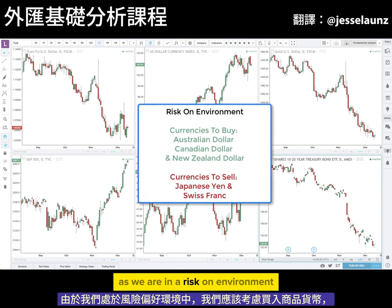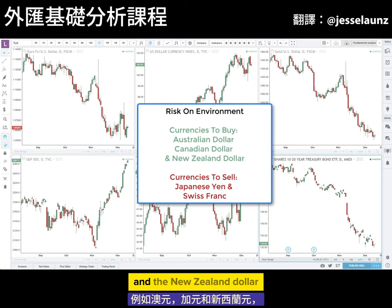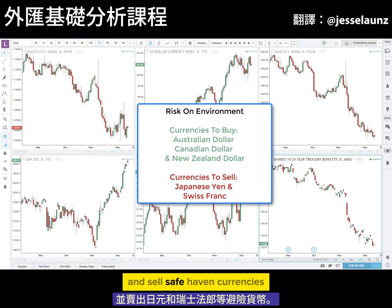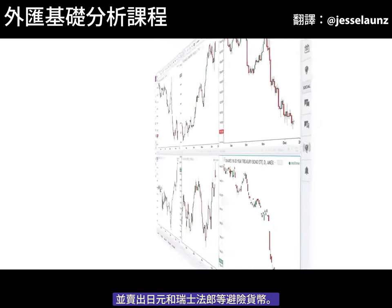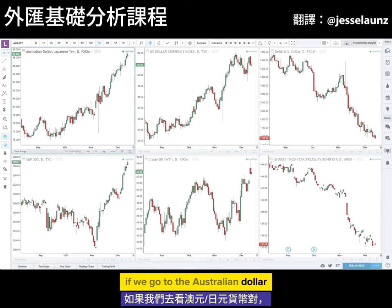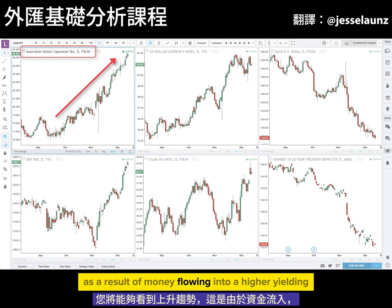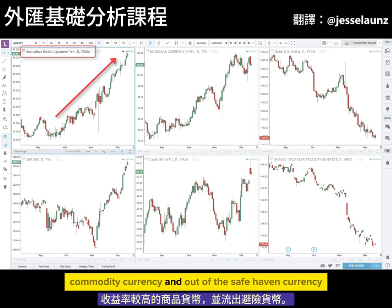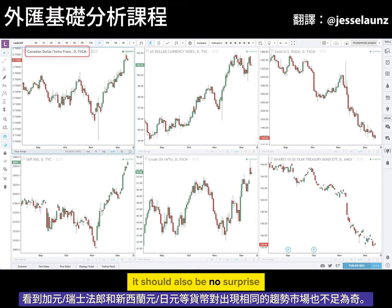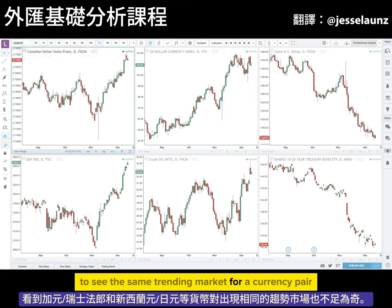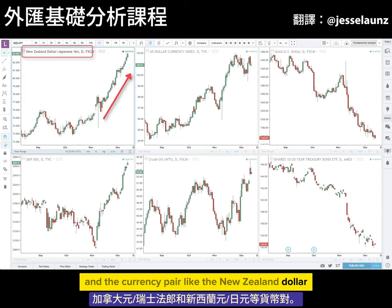As we are in a risk-on environment, we should look to buy commodity currencies like the Australian dollar, the Canadian dollar, and the New Zealand dollar, and sell safe haven currencies like the Japanese yen and the Swiss franc. Looking at the Australian dollar Japanese yen currency pair, you will be able to see the uptrend as a result of money flowing into a higher yielding commodity currency and out of the safe haven currency. It should also be no surprise to see the same trending market for a currency pair like the Canadian dollar Swiss franc and a currency pair like the New Zealand dollar Japanese yen.